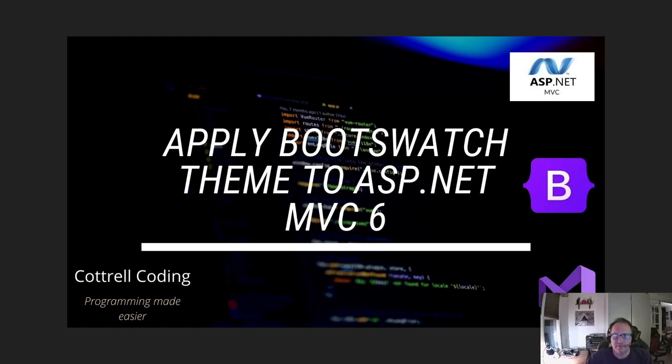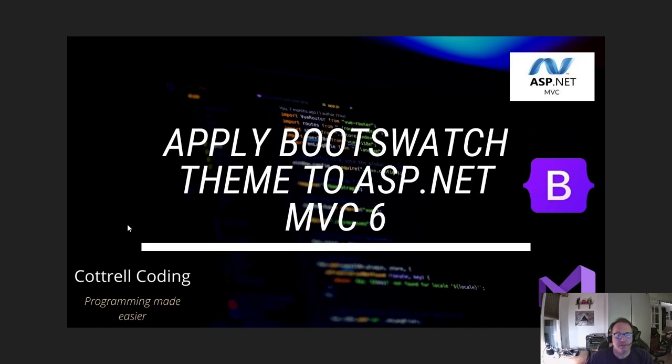Hi, in this video I'm going to demonstrate how to quickly apply some CSS color to your ASP.NET MVC 6 project. I'm going to use a website called Bootswatch to get some easy themes. They're still going to look like a Bootstrap page, but at least we get some color.